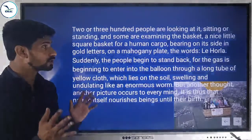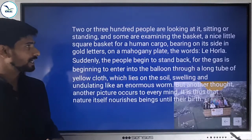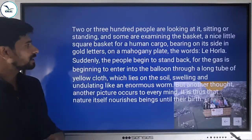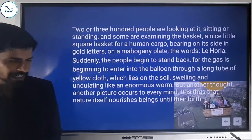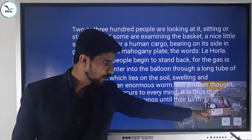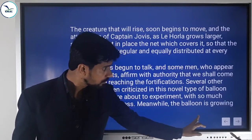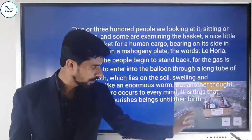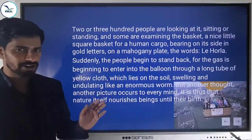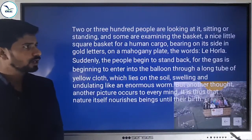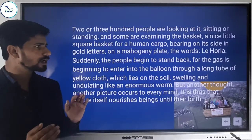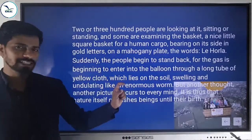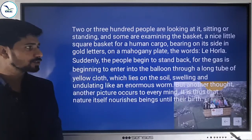Two or three hundred people were looking at it — some sitting, some standing — and some examining the basket attached to the balloon. There was a nice little square basket for human cargo. You can see it looks like a small square basket for carrying human beings. On the basket there was a mahogany plate bearing in gold letters the words 'Le Horla' — the name of the balloon.